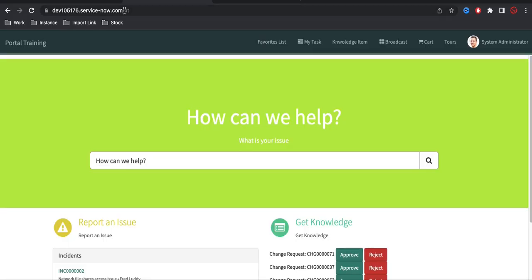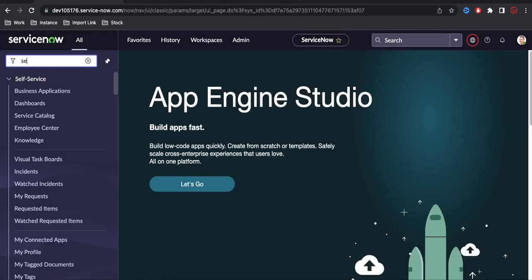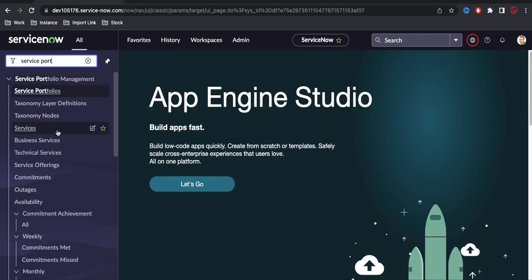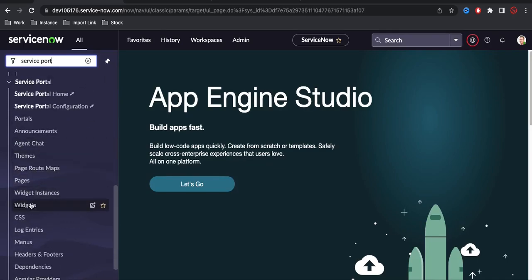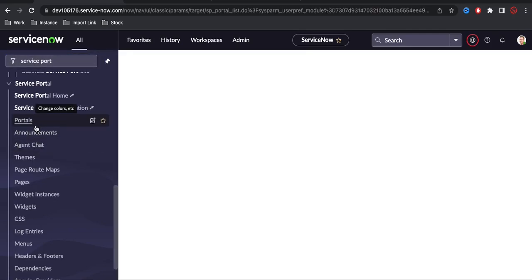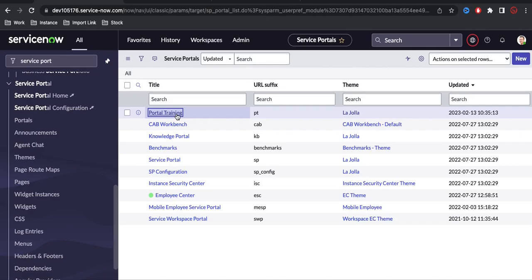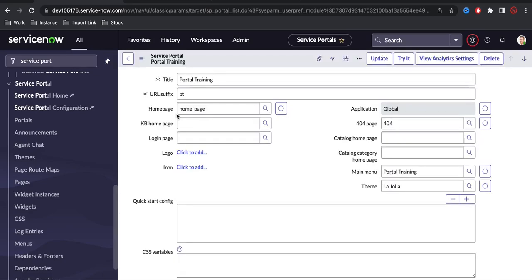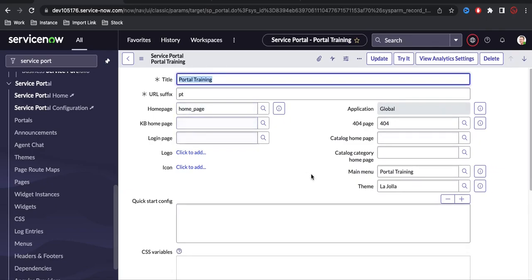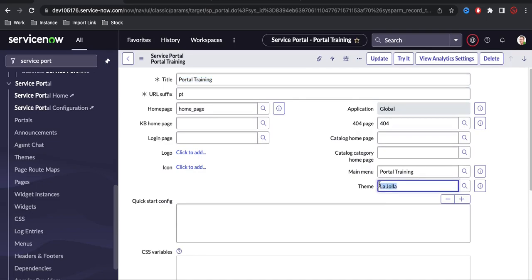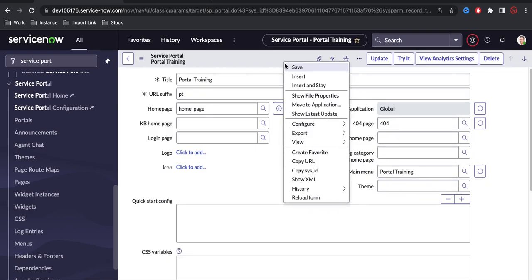If I go back to the portal name, you can see 'PT' is Portal Training. Now if I go to the left navigation and search for Service Portal, then open the portals, you can see that by default I am using the 'Large Ola' theme for Portal Training PT. This is an out-of-box predefined theme. Now I'll remove this Large Ola theme and save, so there is no theme applied.